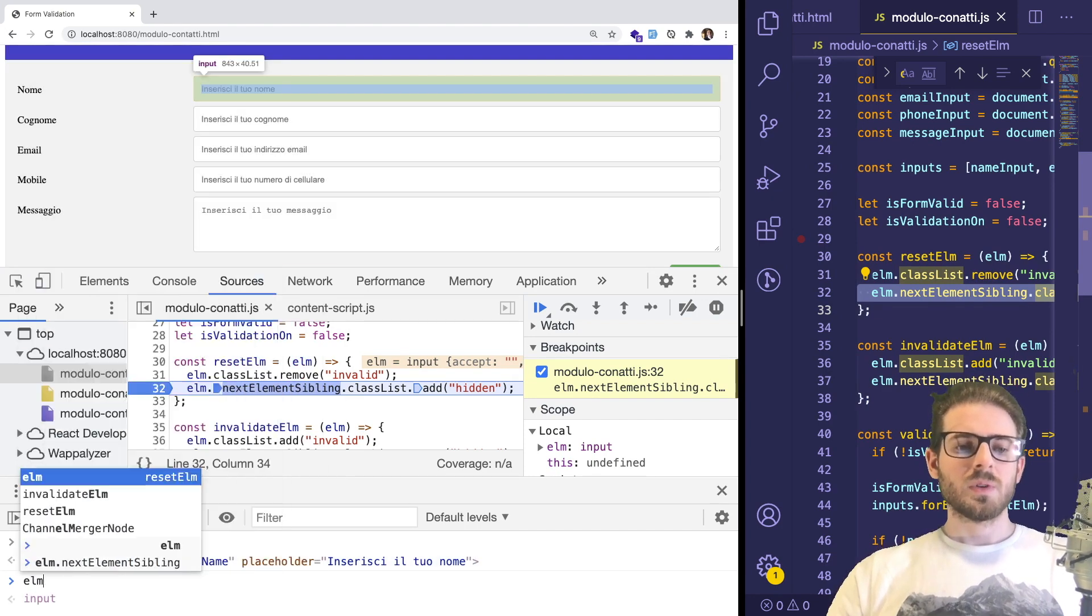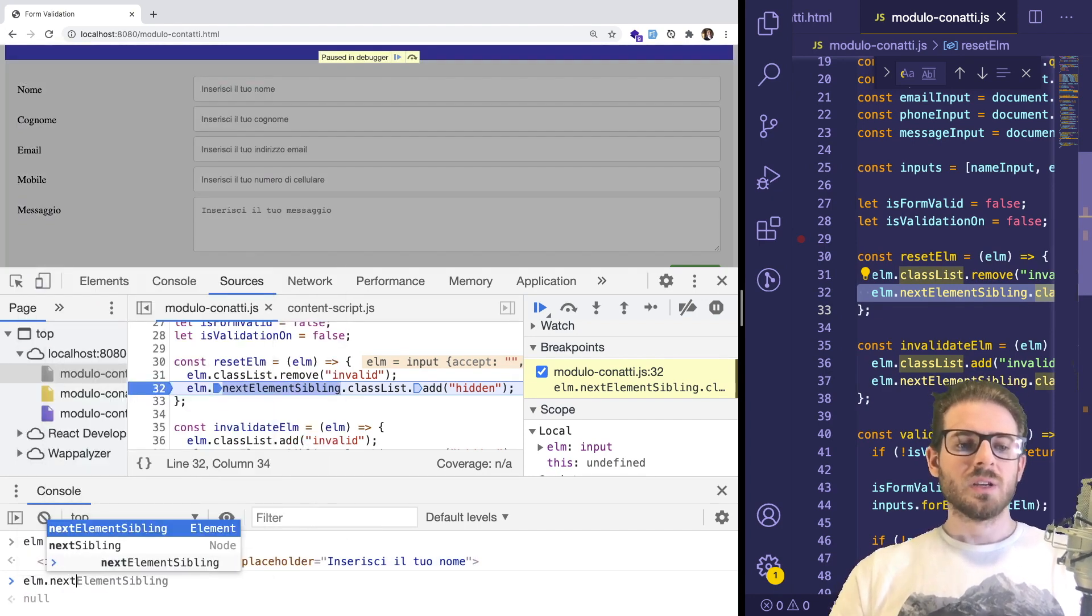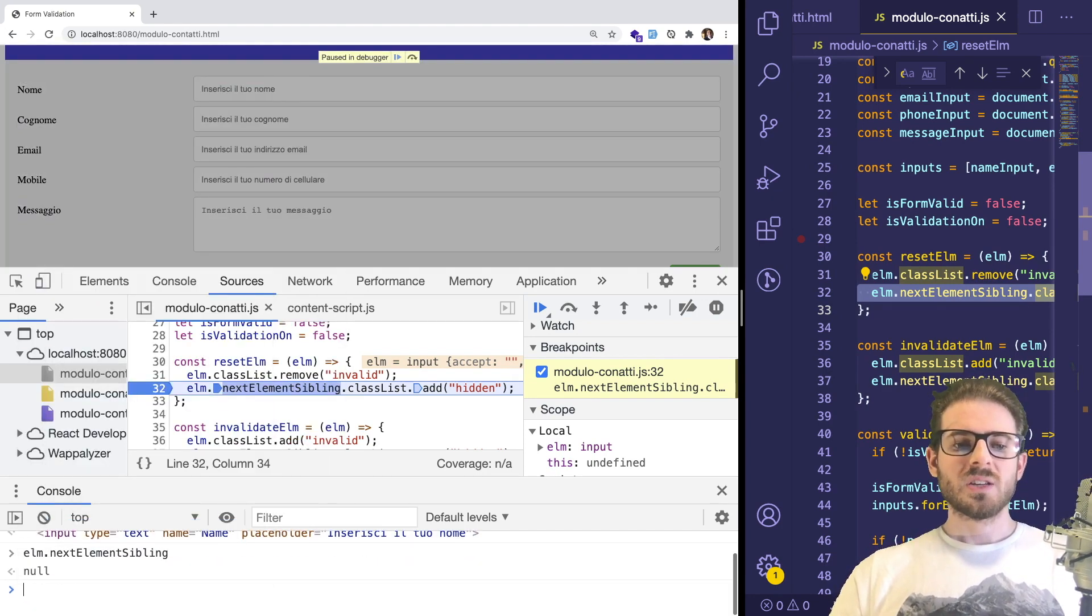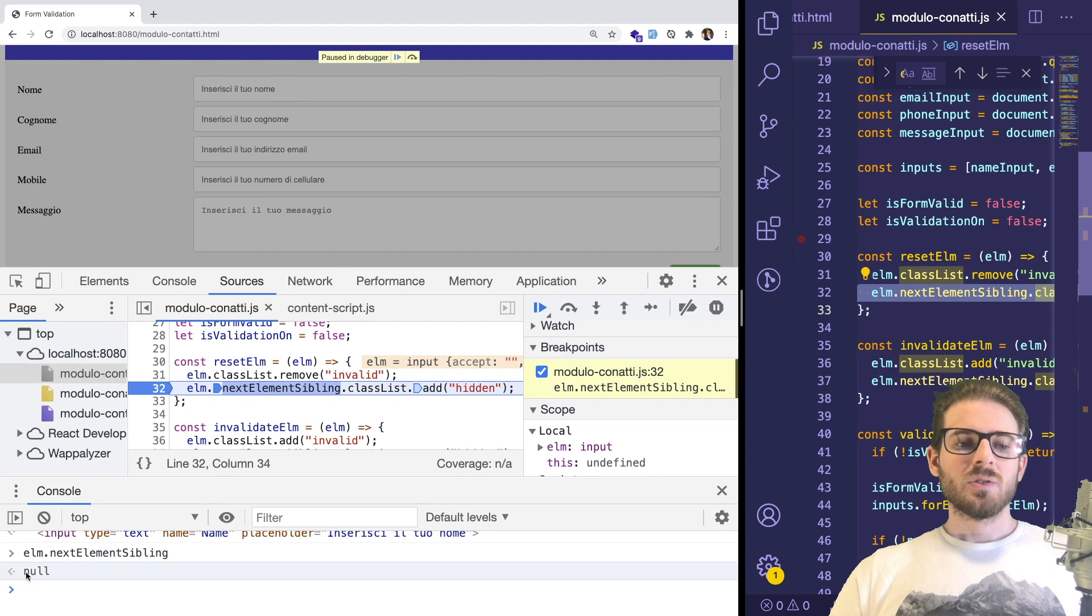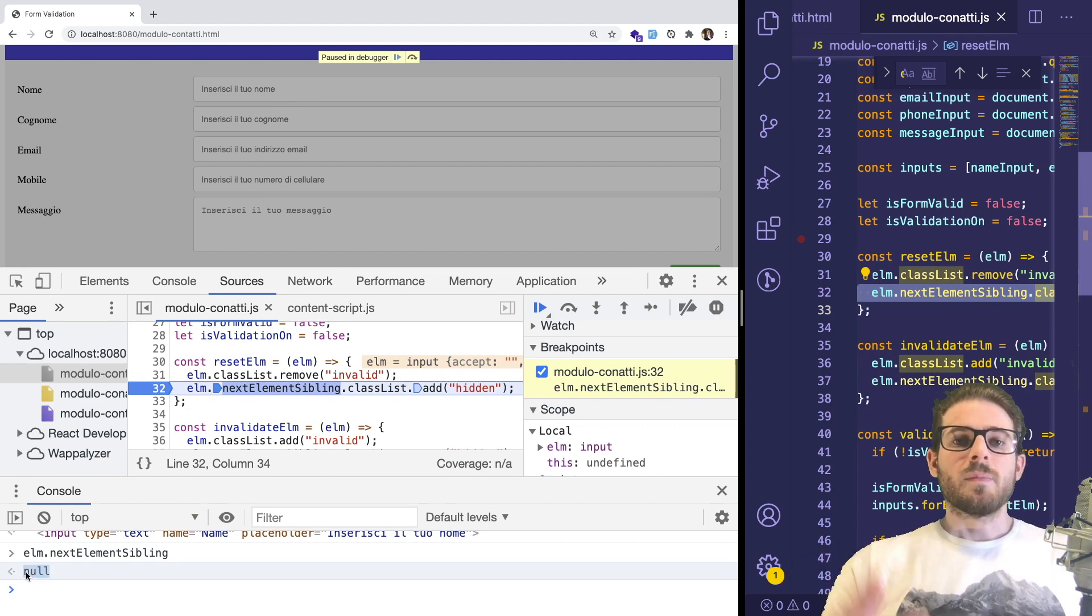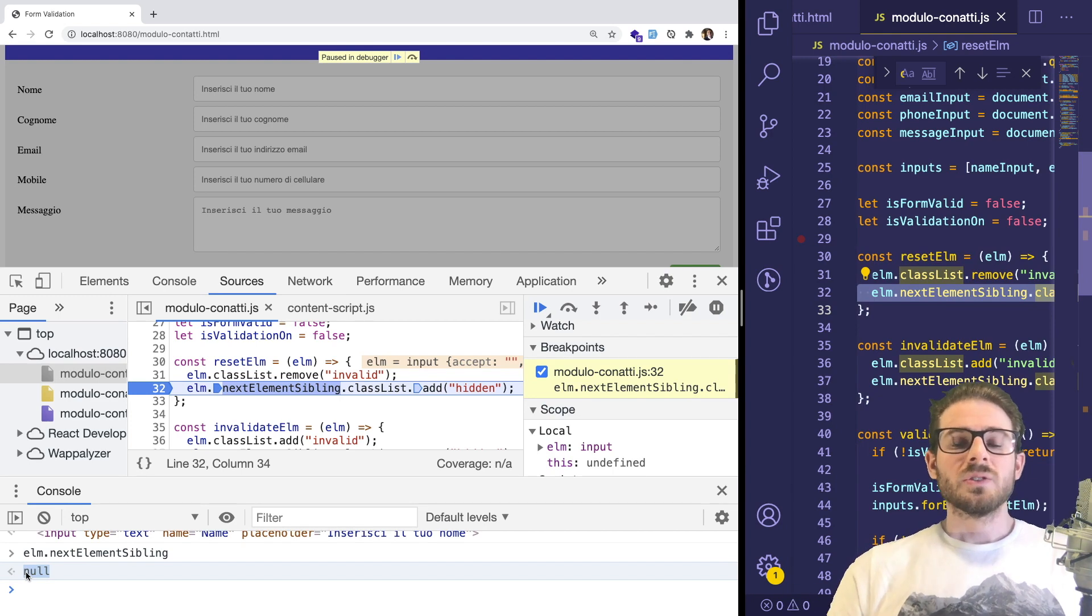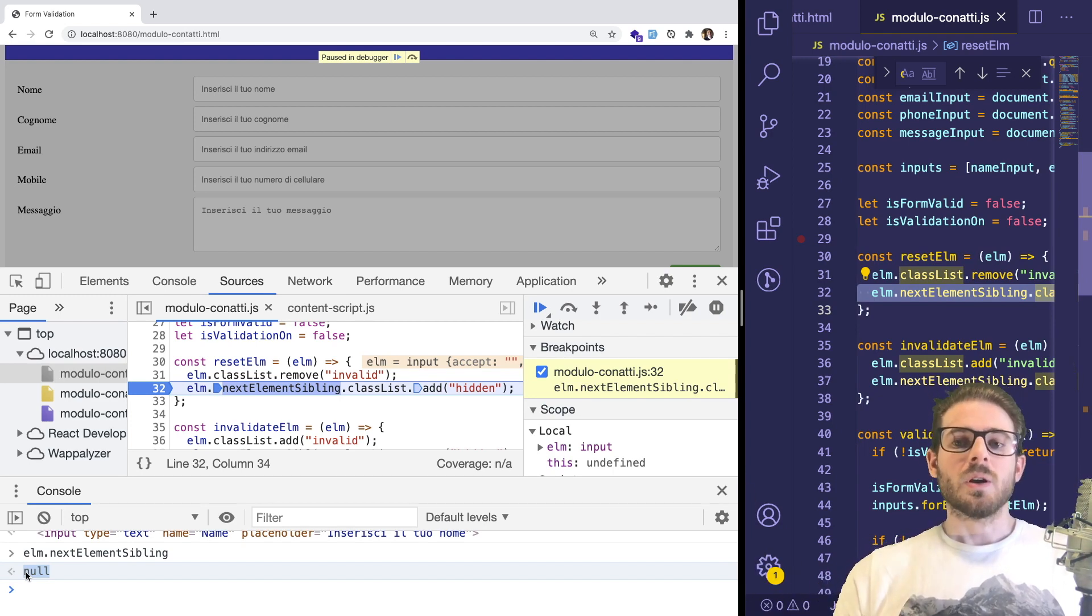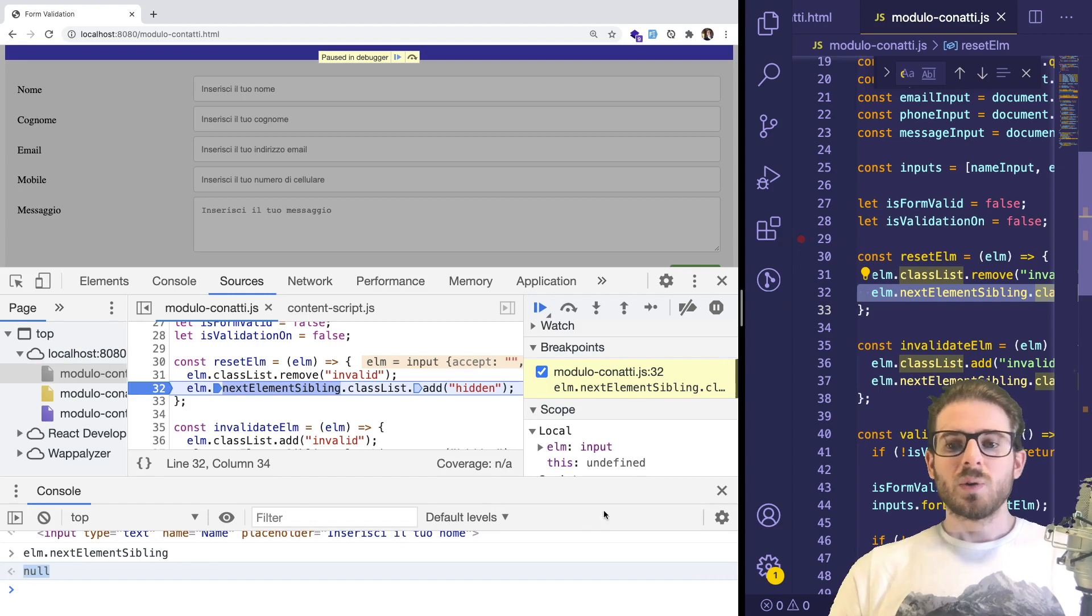Secondly, you could type out elm.nextElementSibling, press enter, and you'll see that that prints out null. So this is how you can use the debugger to help get more information if you're completely lost. And if you're a beginner, I definitely recommend you spend some time learning about your debugger. You can also in your code, this is a cool trick that you can do as well, is you can actually put debugger here.